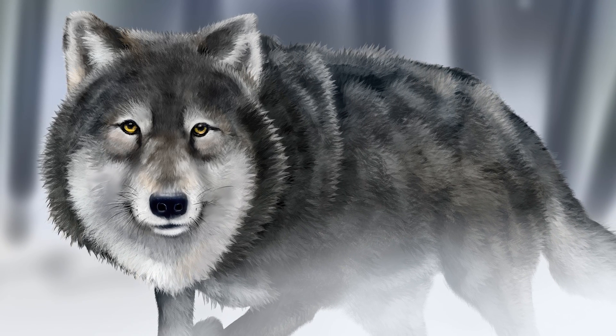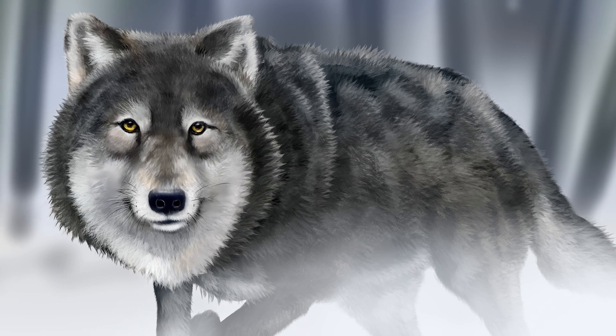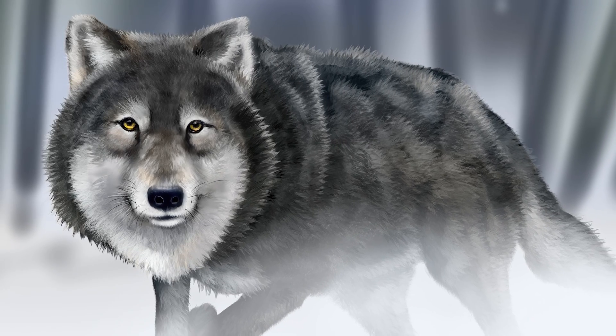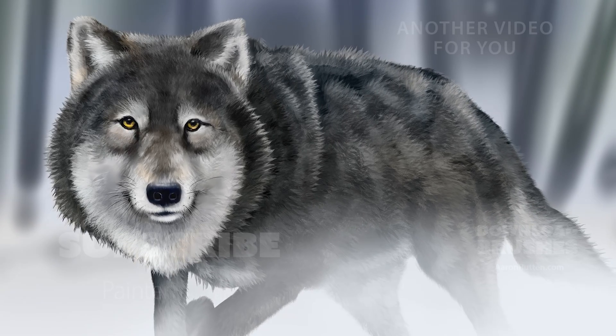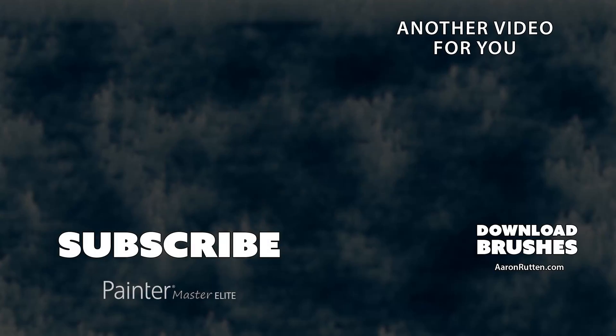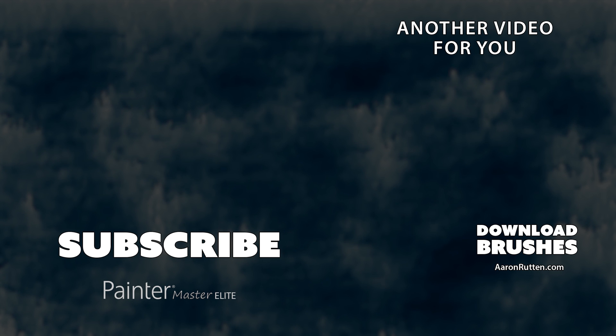That brings us to the end of my demonstration of my hair and fur brush pack for Photoshop and Adobe Fresco. Download these brushes from aaronrutton.com